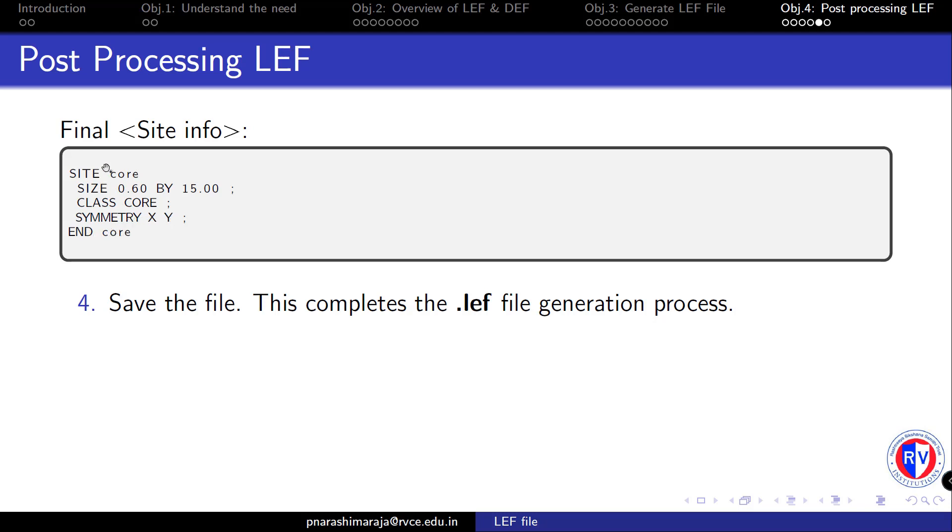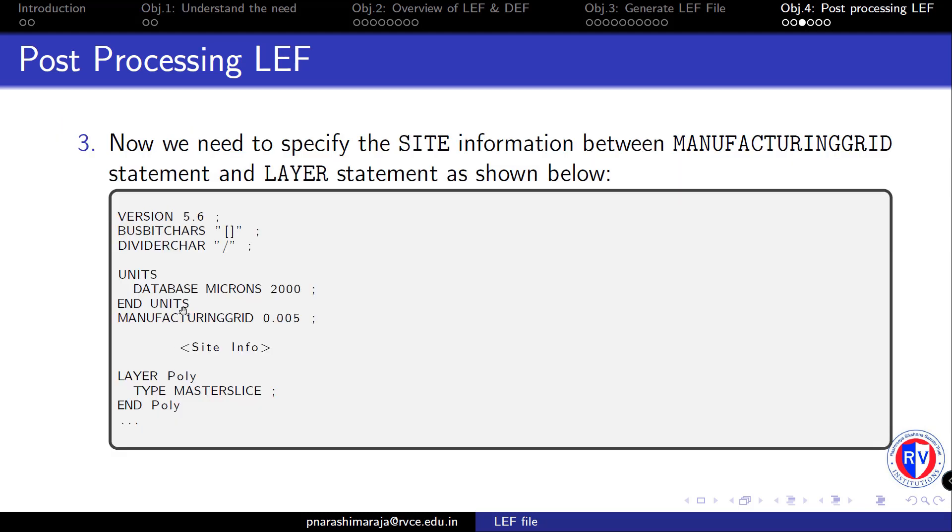So we'll put this SITE information between the MANUFACTURINGGRID and the starting of the LAYER statement in our gpdk_tech.lef, which is our technology LEF file.